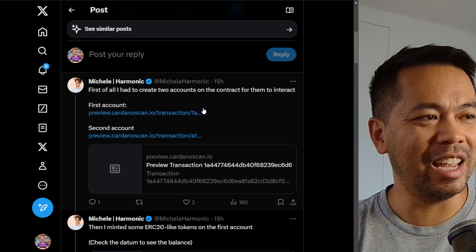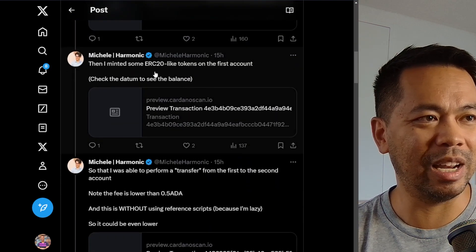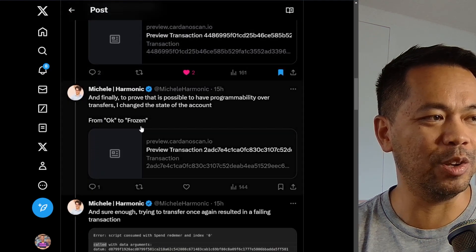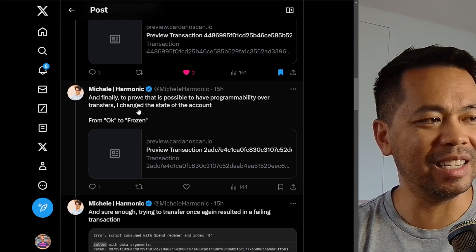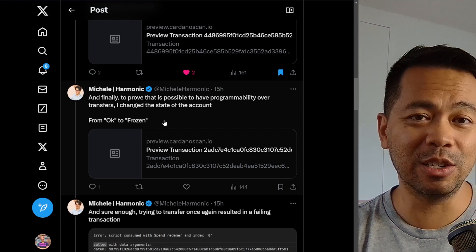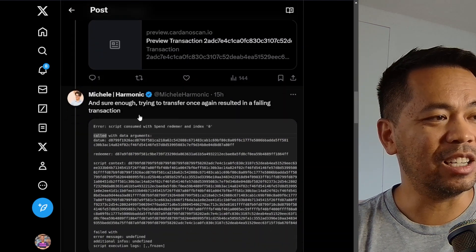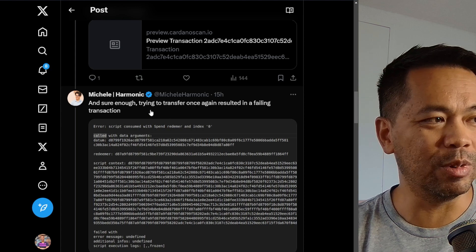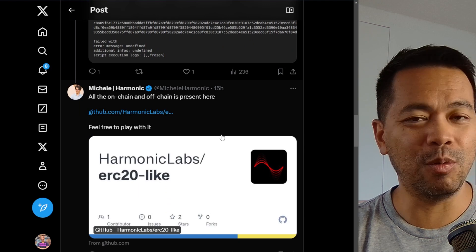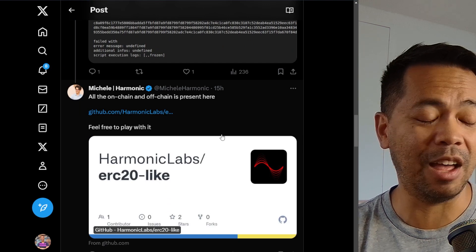Looking through the demo: two accounts were created, the ERC-20 Lite token was minted on the first account, and a transfer was performed successfully. To prove the freeze functionality, the state of the account was changed from 'okay' to 'frozen' — and sure enough, trying to do a transfer again resulted in a failed transaction. That demonstrates the ability for someone to step in and freeze an account from sending out those assets.